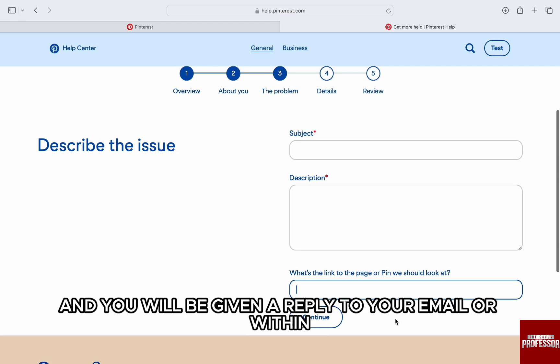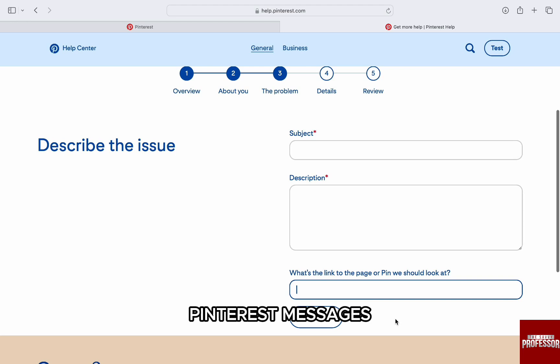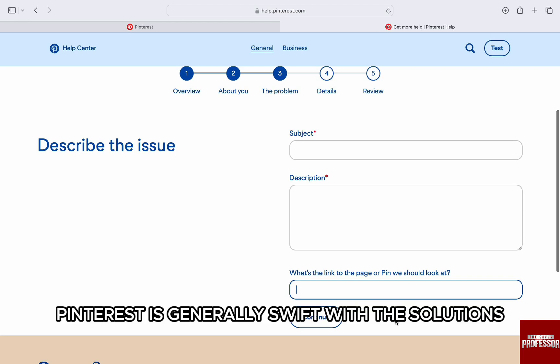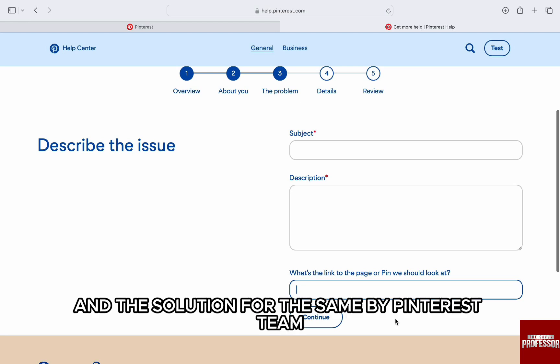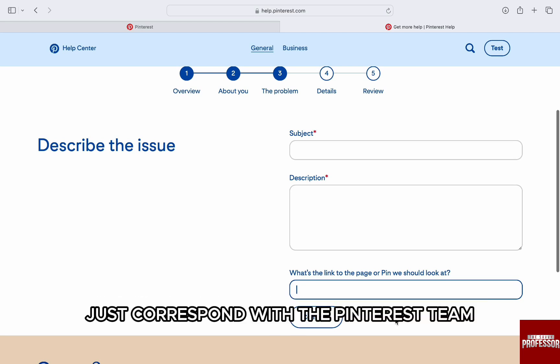Once you reach out to Pinterest, they will review your account and recent activities, and you will be given a reply to your email or within Pinterest messages. Pinterest is generally swift with the solutions, and you should have the issue found and the solution for the same by the Pinterest team. Just correspond with the Pinterest team and you will be all right.